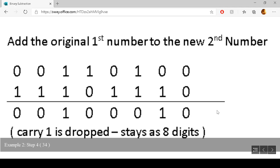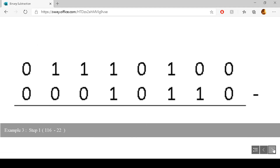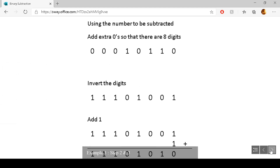And this is the result of the subtraction of those two original numbers. Now for example three — again we have two numbers, two 8-digit numbers, and we have to subtract them. We use the number to be subtracted, make sure it is eight digits in length, then invert the digits: zero becomes one and one becomes zero for the full length of the number. We then add one — one add one is zero, carry one; one add zero is one — and the rest of the number just comes straight down.